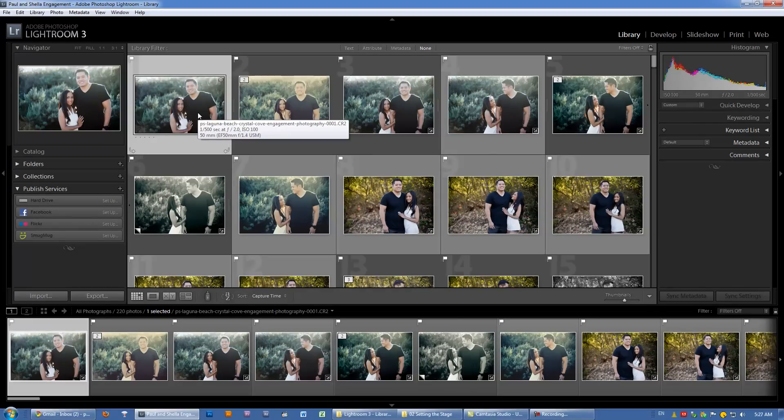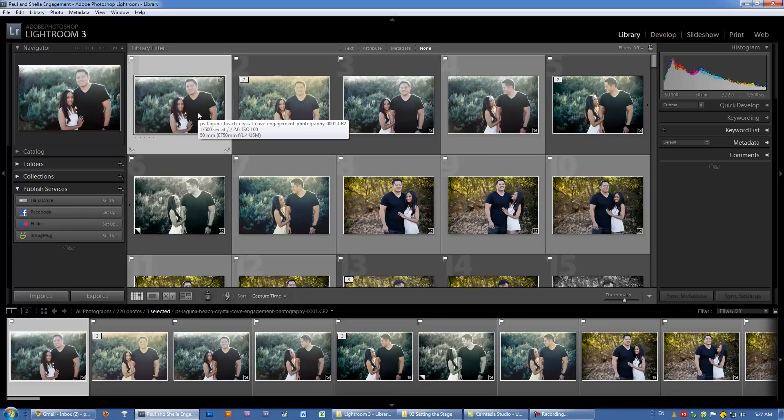Alrighty guys, so let's move on to the interface basics. What this video is, is really more of a terminology guide where we're going to help you know the exact names for each Lightroom interface component.